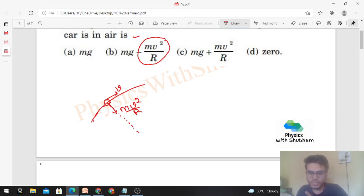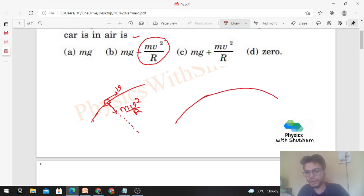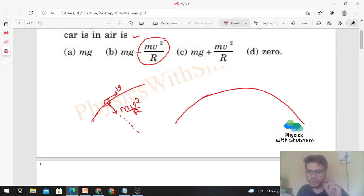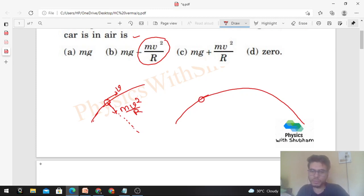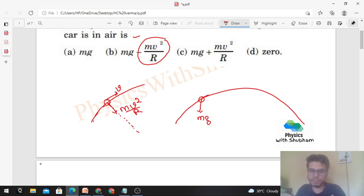When a particle undergoes projectile motion, the path it follows is also a curved path — it is not a straight path. So the particle needs a centripetal force. If you take any point and draw the free body diagram, only one force acts on it: mg vertically downward. Now since the particle is moving in a curved path, where will the centripetal force come from? First, let's find the radius of curvature.